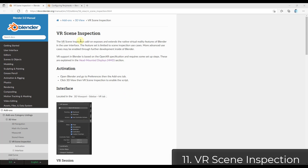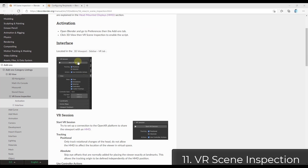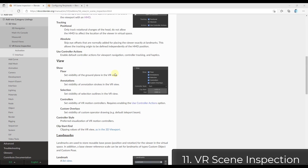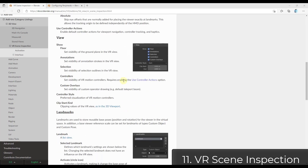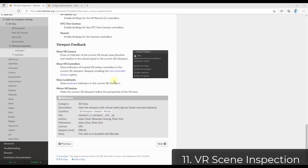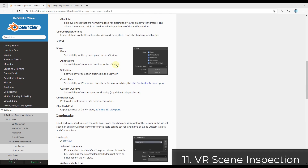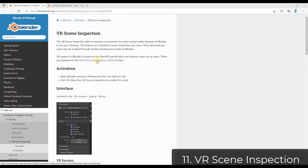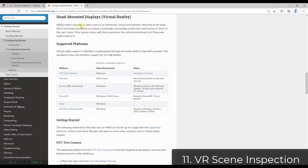VR Scene Inspection is an add-on designed to help you actually visit your scenes inside of virtual reality. It allows you to click a button and add a virtual reality session so you can step into your scenes. Do make sure you review the headset matter displays section to make sure your headset is supported.